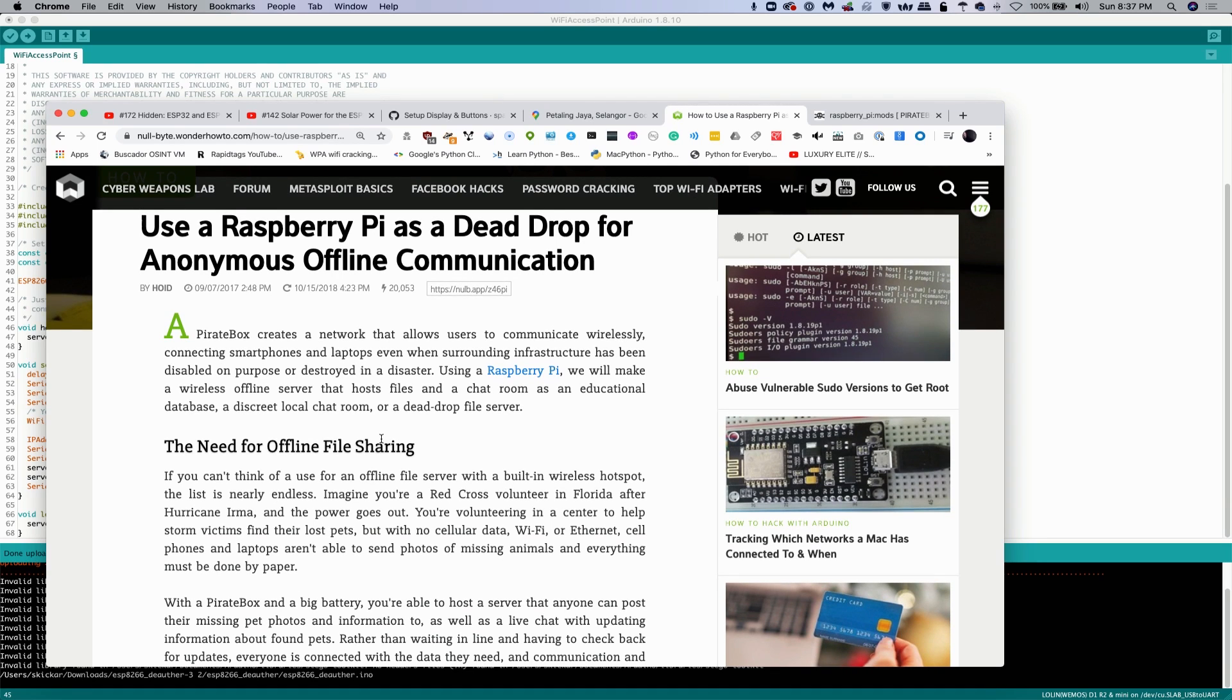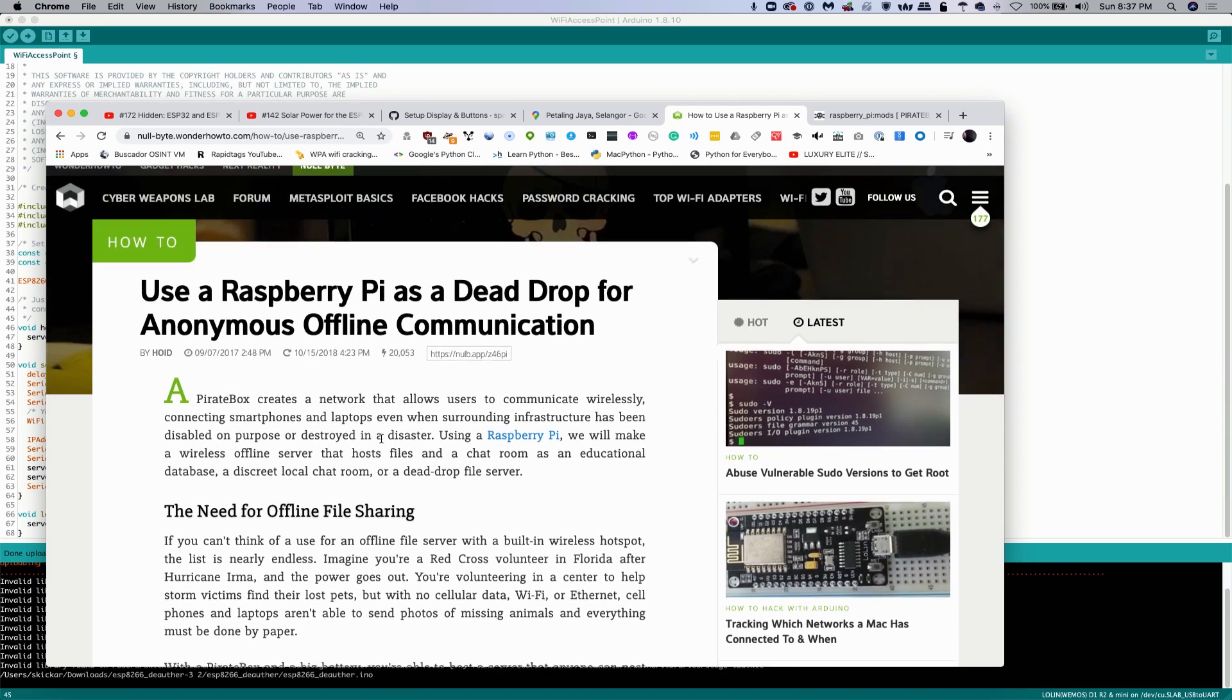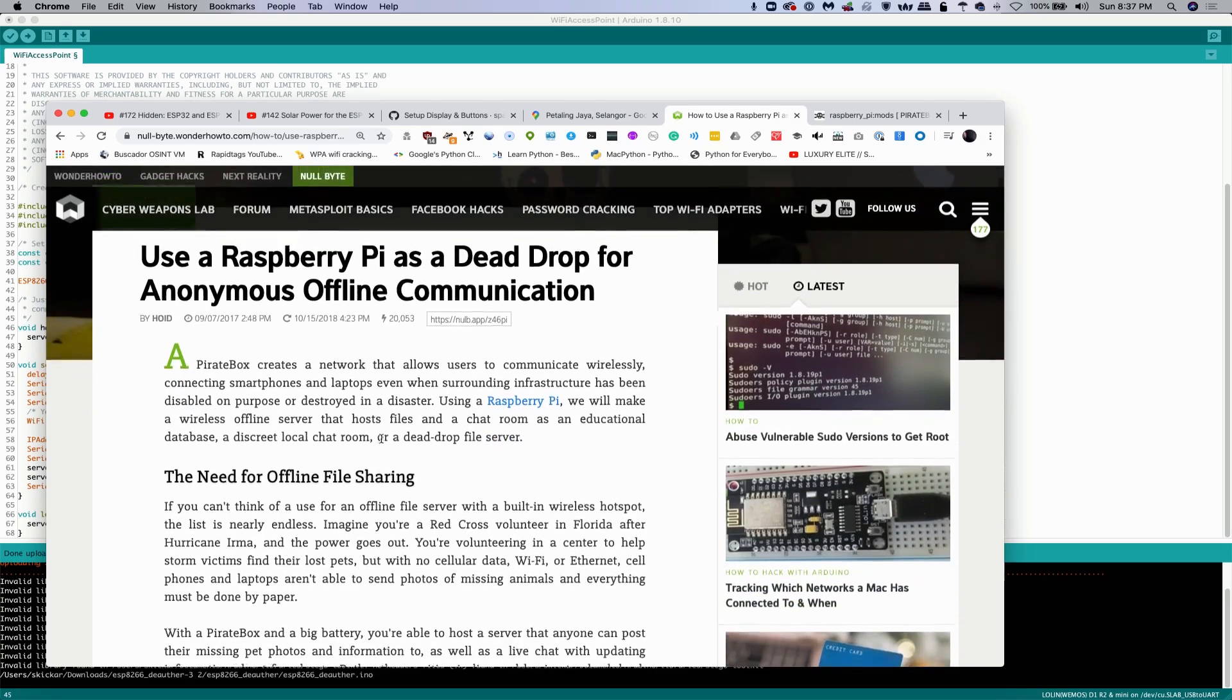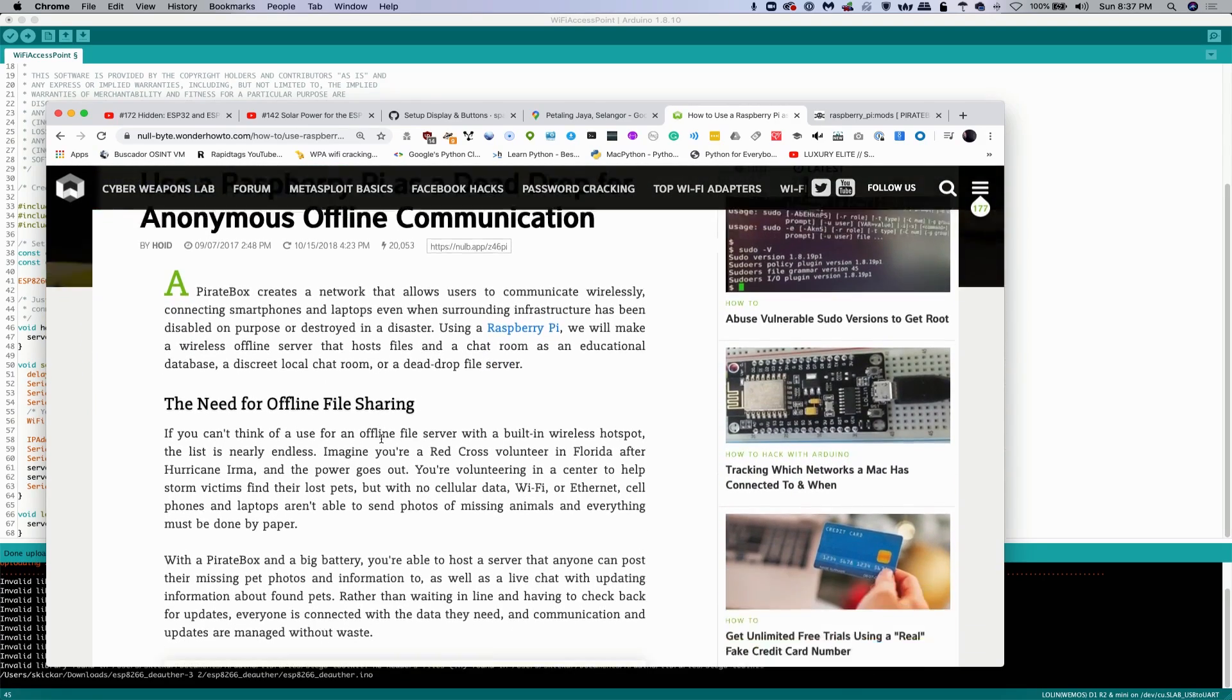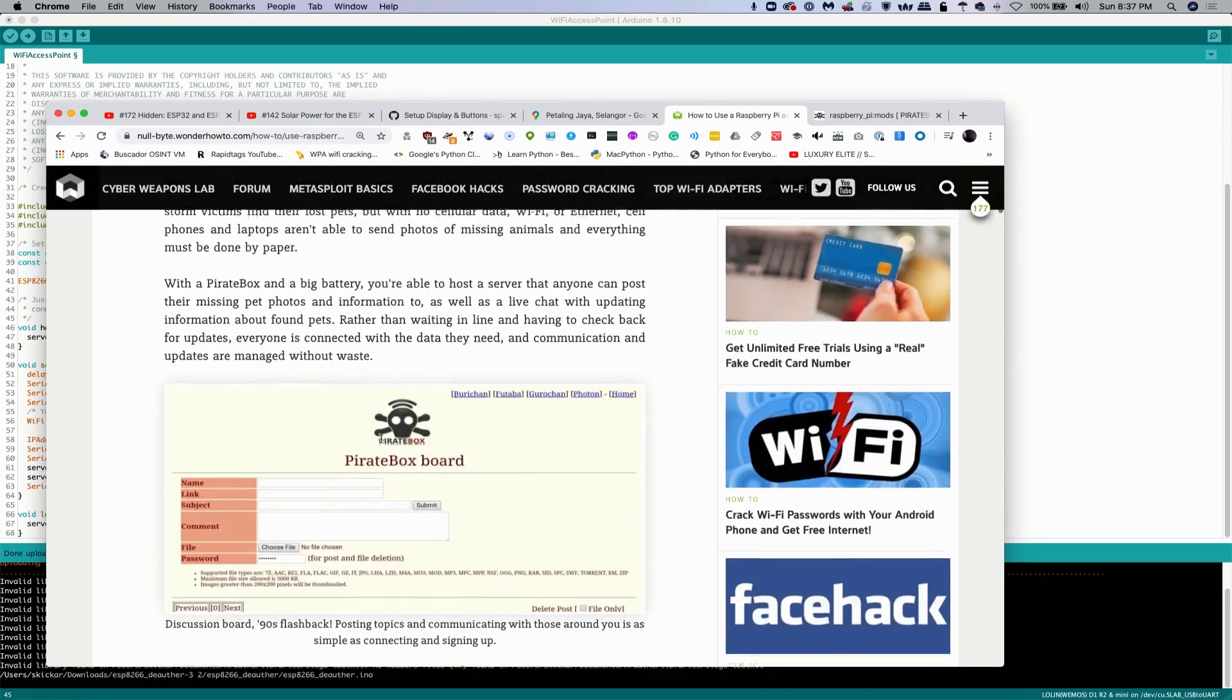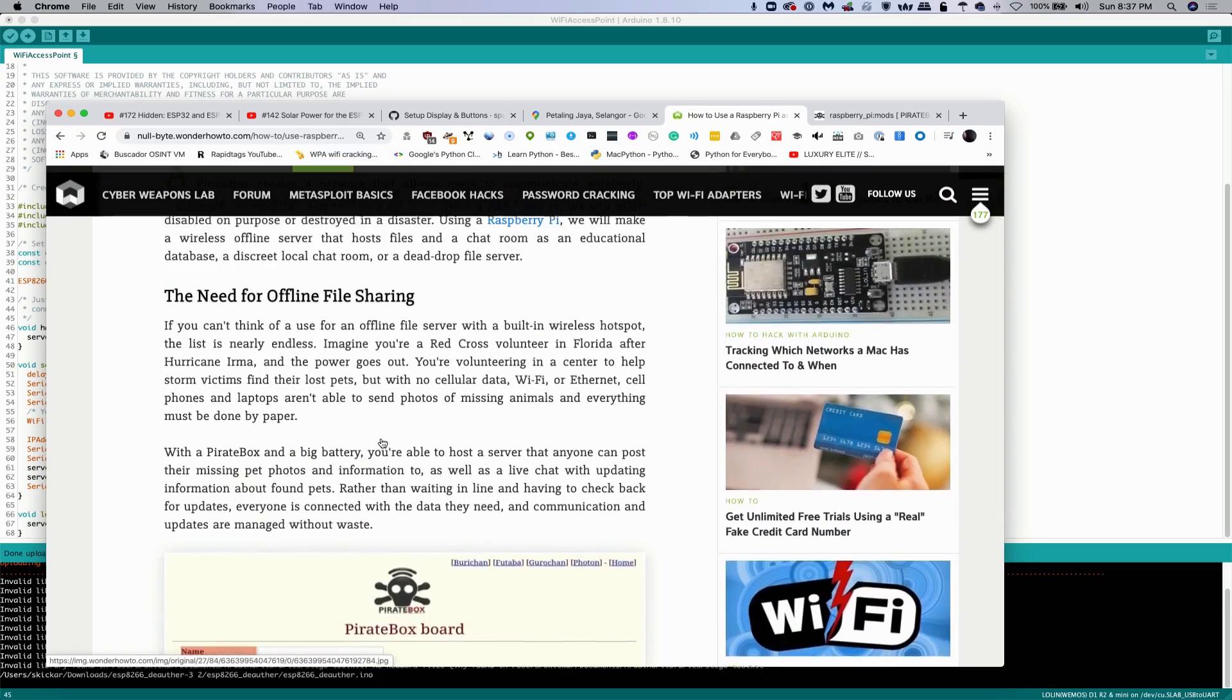So let's say there's a disaster scenario or we're somewhere really remote and we want to be able to communicate over our phones, which everyone has, but we don't have access to a cell phone network. Well, we can just pop up a pirate box and aside from being able to do file sharing, we can also communicate over voice.